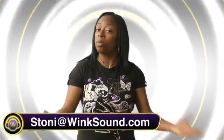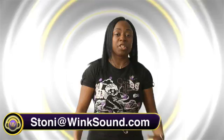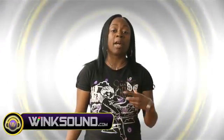Hope that tutorial helped. If you have any more questions or any ideas that you want to share, hit me at Stonie at WinkSound.com.